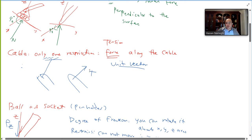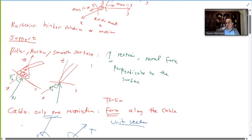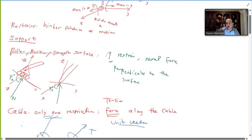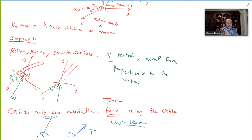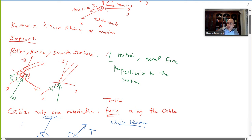For a cable, you can find the unit vector along the cable direction and use it in your equations. For roller, rocker, and smooth surface supports, you also have one degree of restriction, and that restriction direction is perpendicular to the surface.